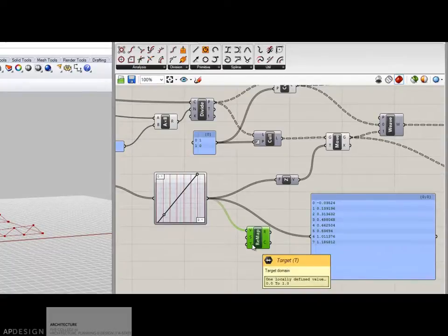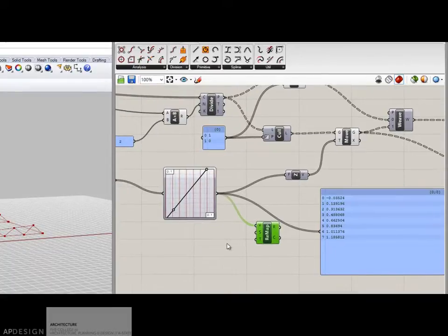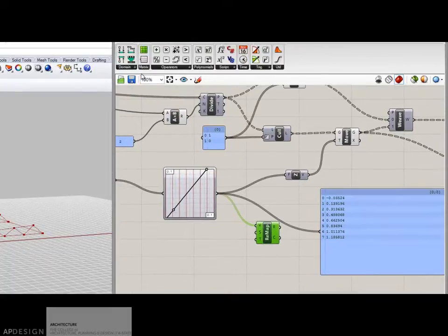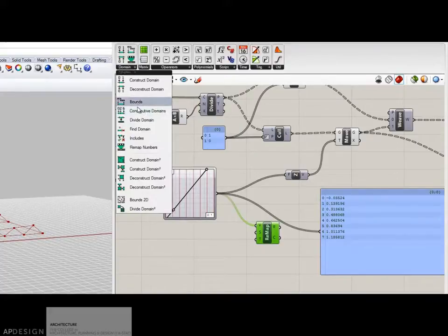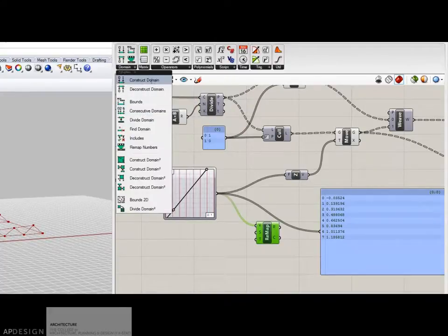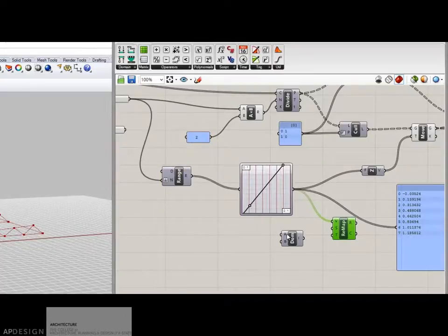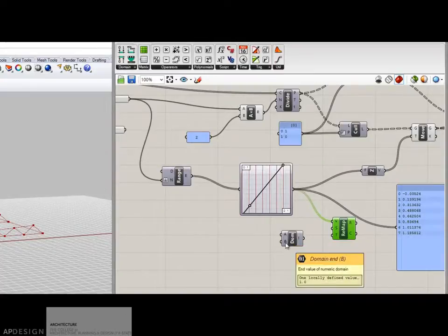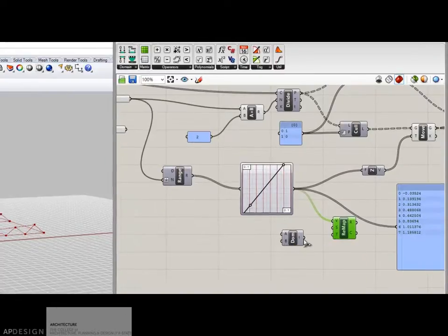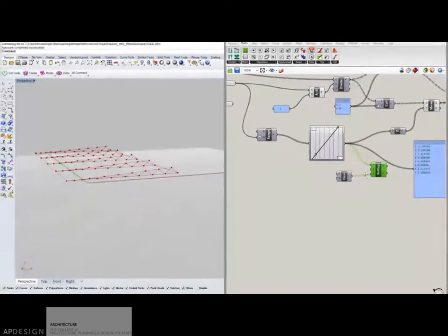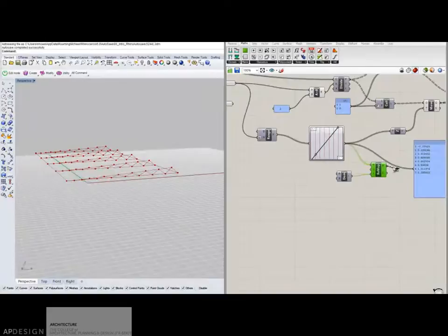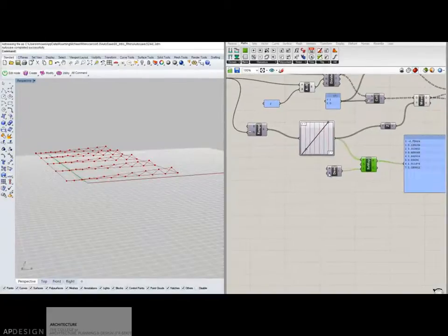And then you've got to give it a target domain. Well, domain is constructed right here, construct domain. And I'm just going to give it, this right now is 0. That is 1. If I plug it in, nothing will really happen. Nothing occurs. These don't change.